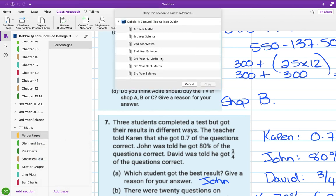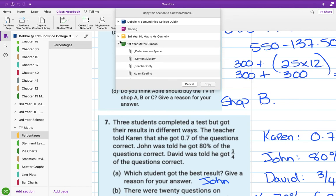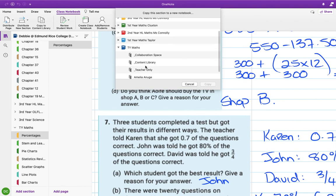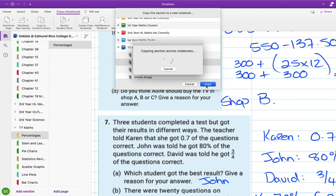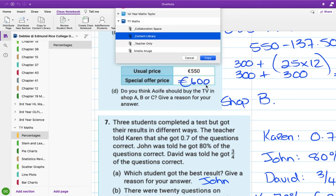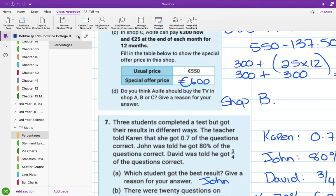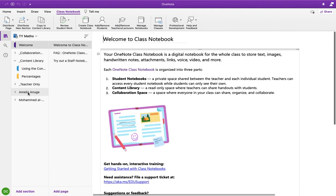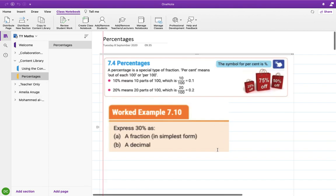So this was one of the classes I did on percentages. So I can right-click that, copy section to, and then you get all your other notebooks. I'm just closing them up, so there's TY maths, and I can add it to the content library, copy it across. So now hopefully if I go in here - yep, there it is in the content library.